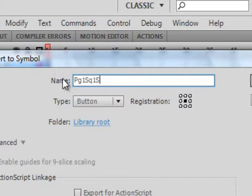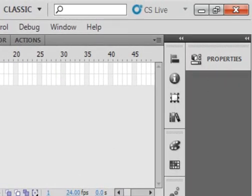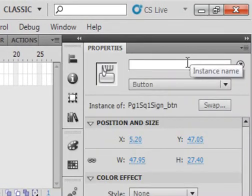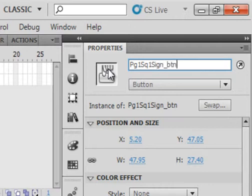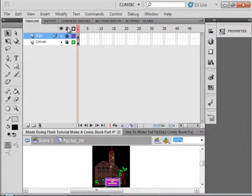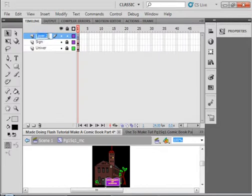The button is the sign — S-I-G-N — underscore BTN. While it's still highlighted, open the properties panel and give it that same name: PG1 SQ1 SIGN underscore BTN. Lock all the layers, insert a layer at the top, and call it ActionScript — A-S.